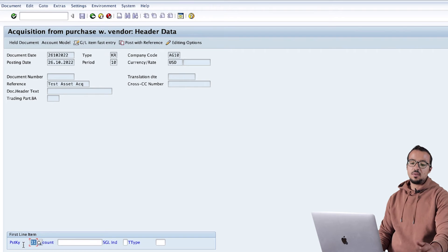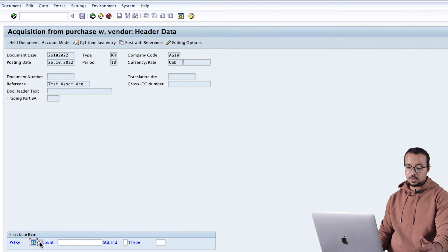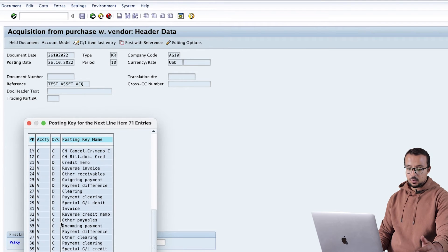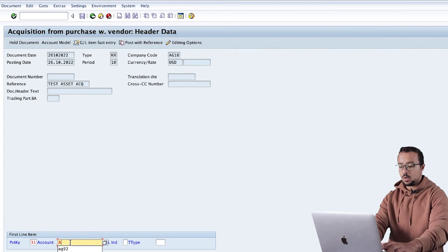Here we have posting key 31. Posting key 31 is for credit to a supplier. You can display the available values by clicking the icon - going down the list, 31 is Vendor Credit Invoice, and it is already here by default. Here we need to insert our vendor number. The vendor I'm using is AG02.